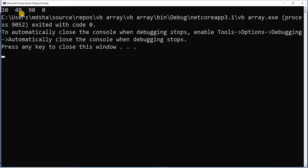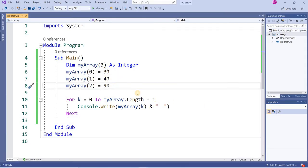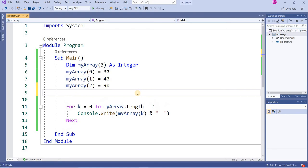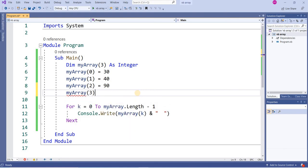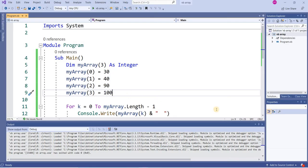The output is 30 40 90 and 0. Why is it 0? Because array length is 3. I will write one more element: myArray(3) equal to 100. Now I run this program and get 30 40 90 and 100. Correct.